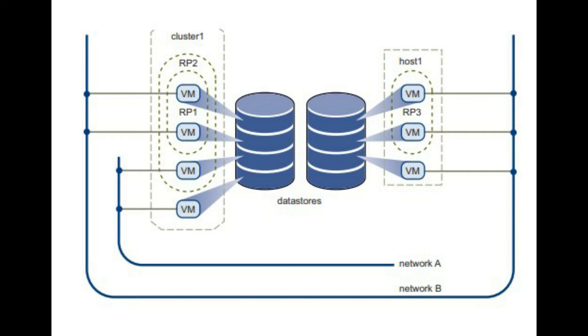With VMware Infrastructure, IT resources can be managed like a shared utility and dynamically provisioned to different business units and projects without worrying about the underlying hardware differences and limitations.